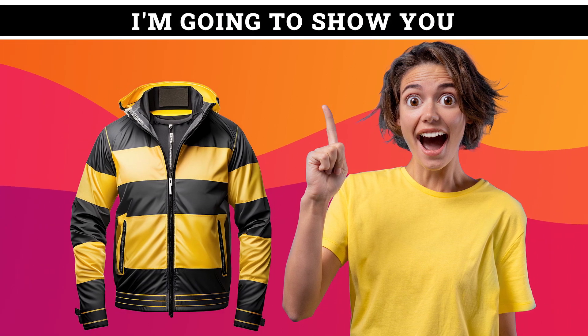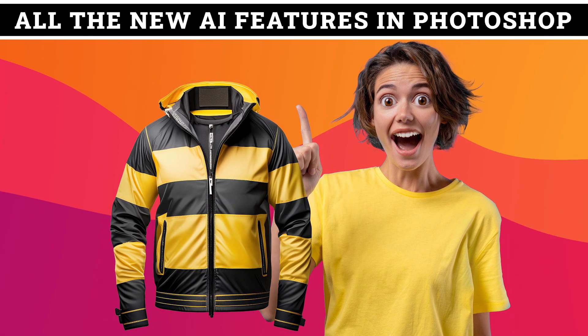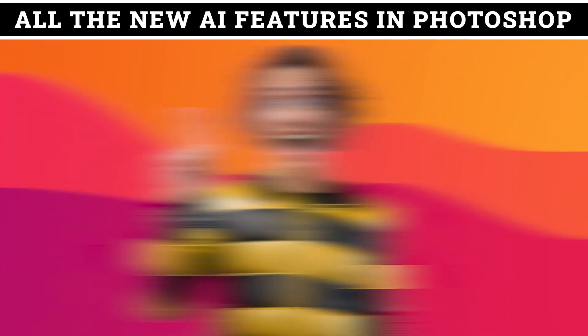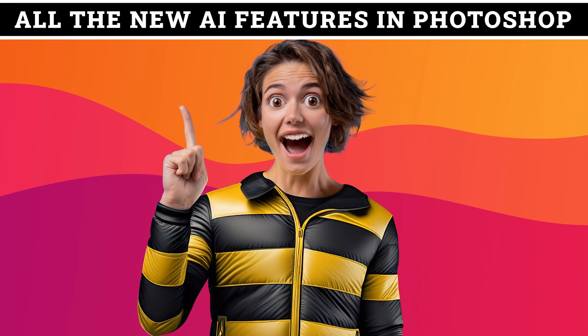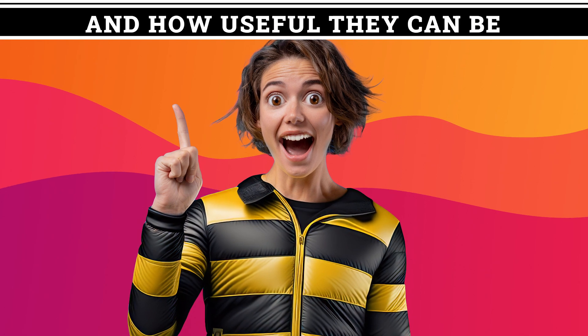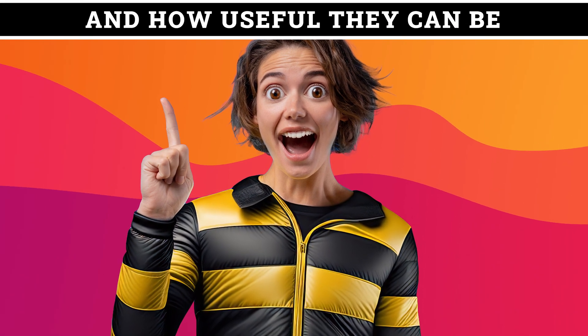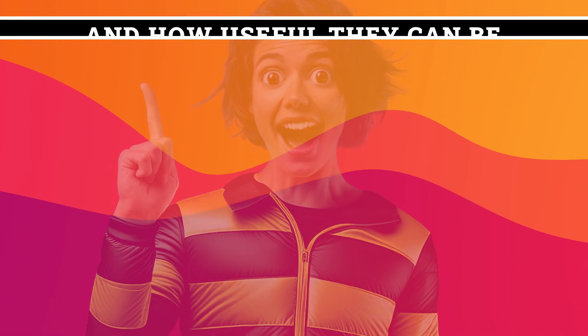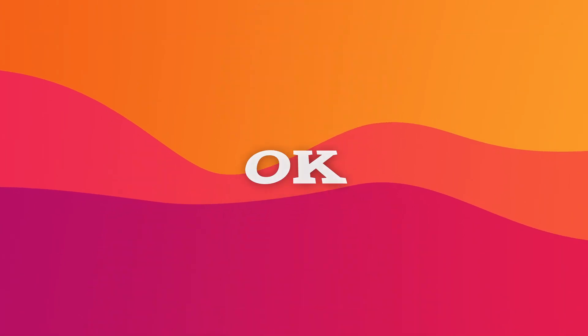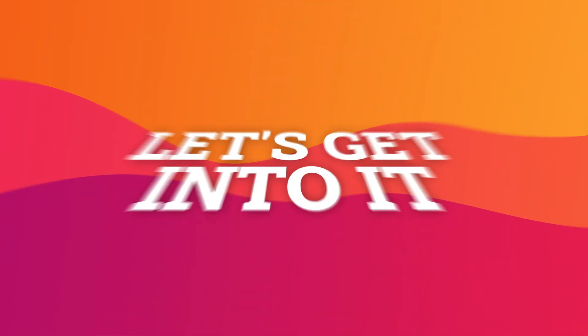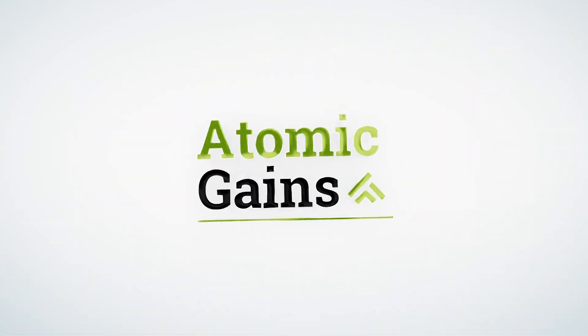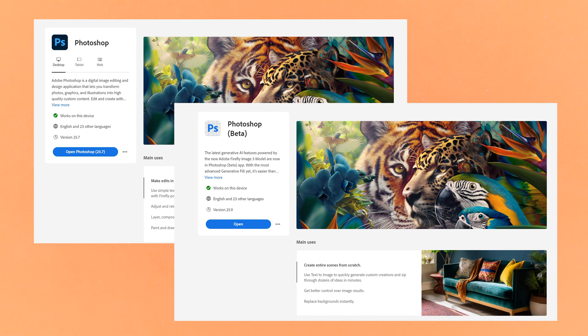In this video, I'm going to show you all the new AI features in Photoshop and how incredibly useful they can be. Okay, let's get into it. Hey everyone, so Adobe have just released a bunch of new AI features for Photoshop and Photoshop Beta, so I'll go through the top 7 features.